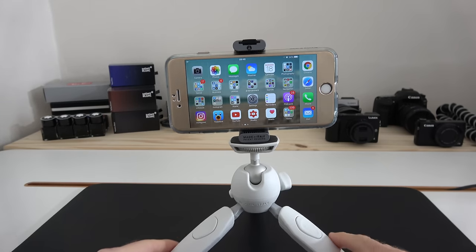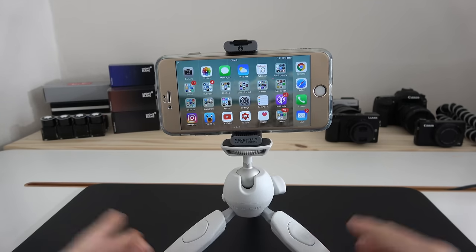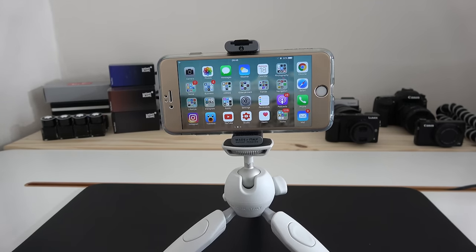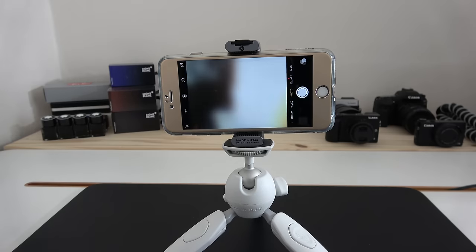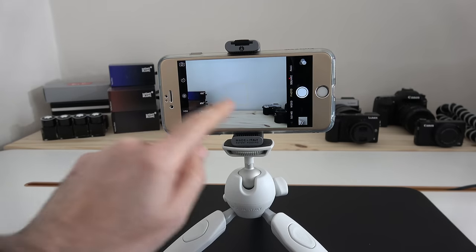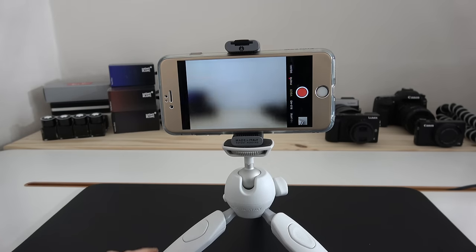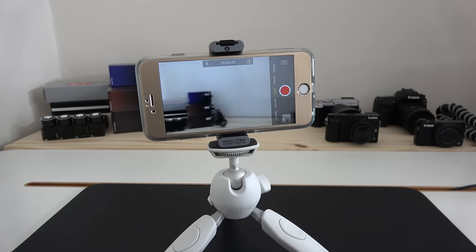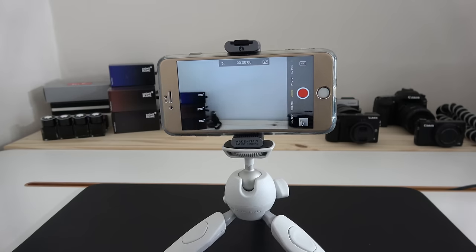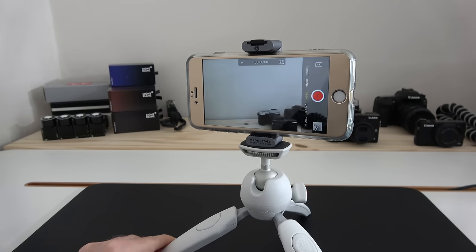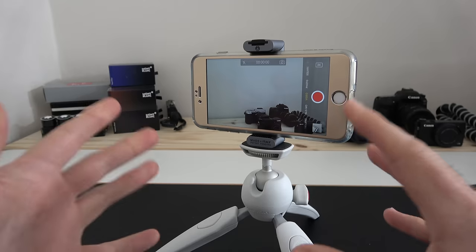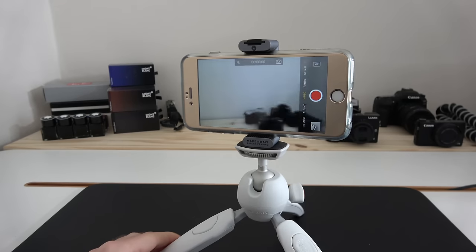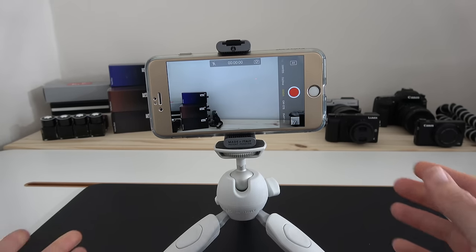This is ideal for use on a mini tripod like this or indeed something like a selfie stick. Then of course we can go into video or photo mode and we can very easily shoot some video. It gives you a very stable platform and a very easy way to mount your smartphone.